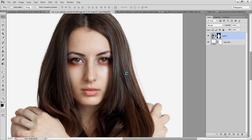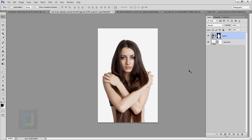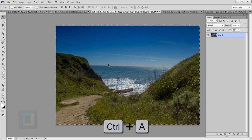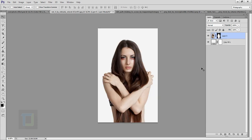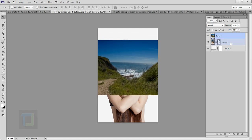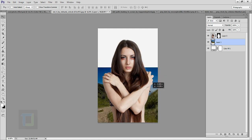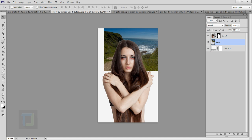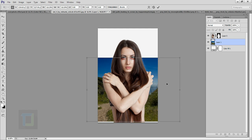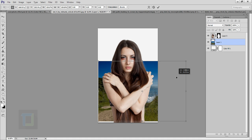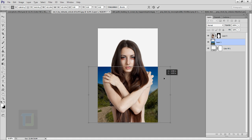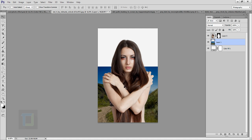Hit OK, the cutout is ready. Now it's time to create the background. I'll select the landscape image, press Ctrl+A to select it, Ctrl+C to copy, then come back here and press Ctrl+V to paste it. I'll put this layer under the model. We'll only use the green hills area, so I'll press Ctrl+T, hold Shift, and scale it to fit nicely.